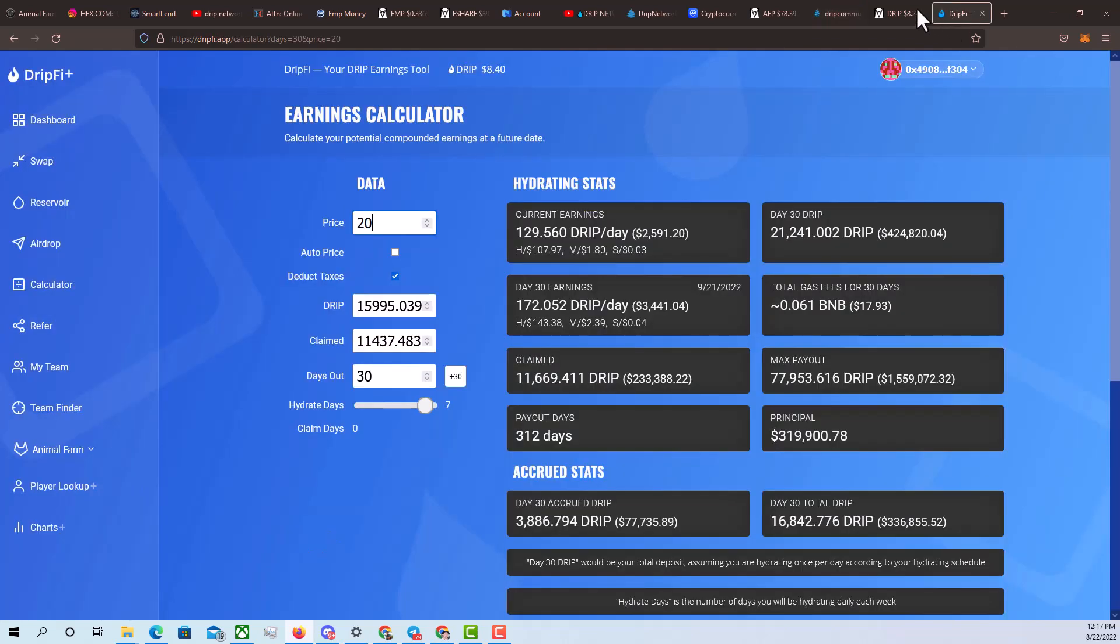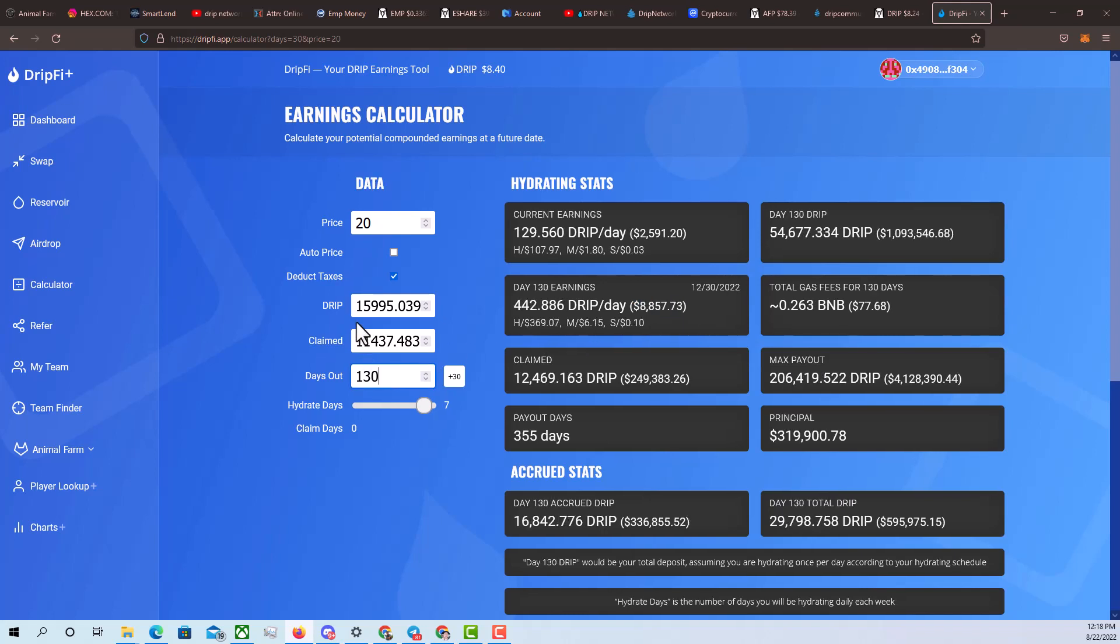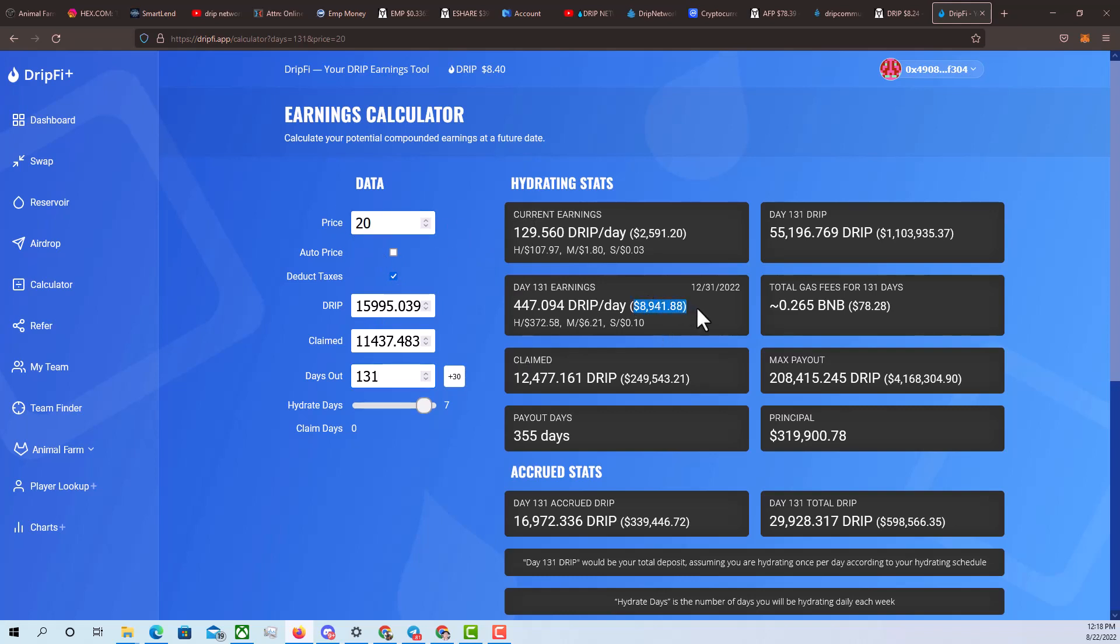So here's my prediction, $20 in about 30 days, at least. I think that's a pretty conservative prediction. Based off of that, my earnings will be roughly $3,441. If we go to the end of this year, let's do 131 days, and I keep hydrating, even at $20, we're looking at $8,941 per day. Guys, that's nearly like that's between $250k to $300k per month. So I'm going to keep documenting my journey.